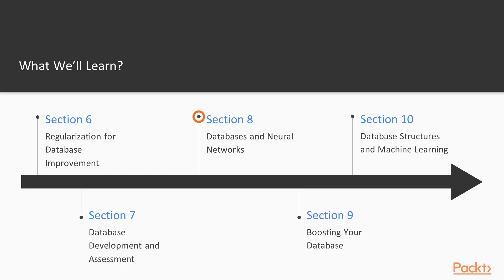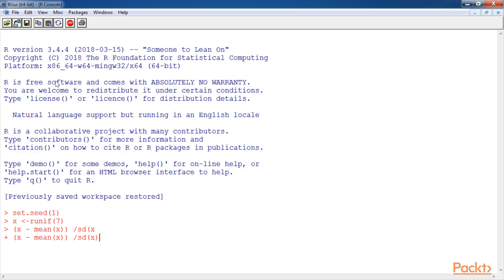The next section, databases and neural networks, defines the neural network model and draws from a developer's knowledge of data models to help understand the purpose and use of neural networks in data science.